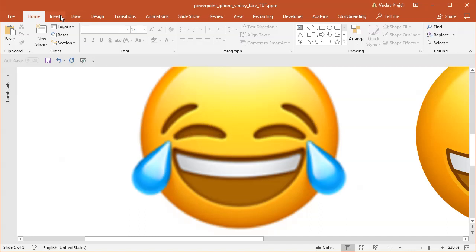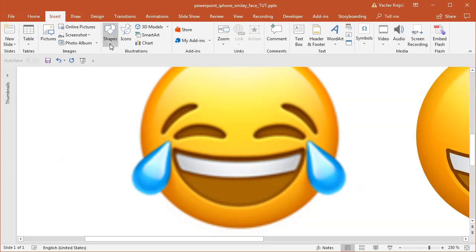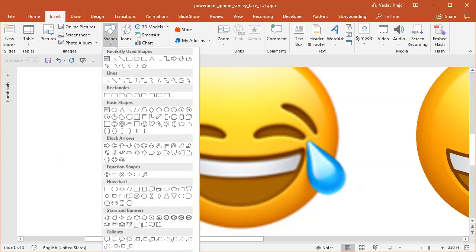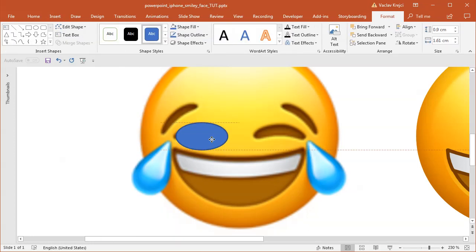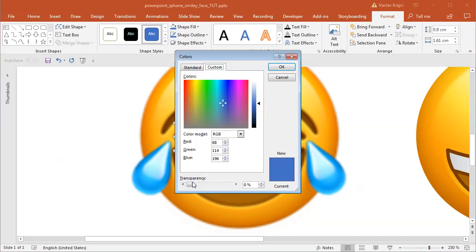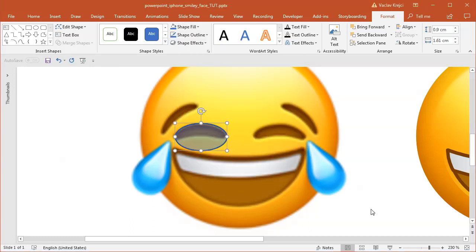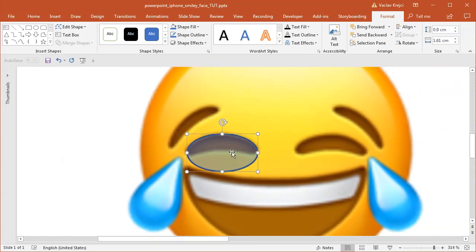So instead of just trying to merge different shapes together, let's actually try to adjust the points for one object. That one object will be the oval. Insert shapes, oval. I will draw the oval like this and increase the transparency of the fill. Select shape fill, more fill colors. I will increase the transparency just so I can see what's below and zoom in as much as I can.